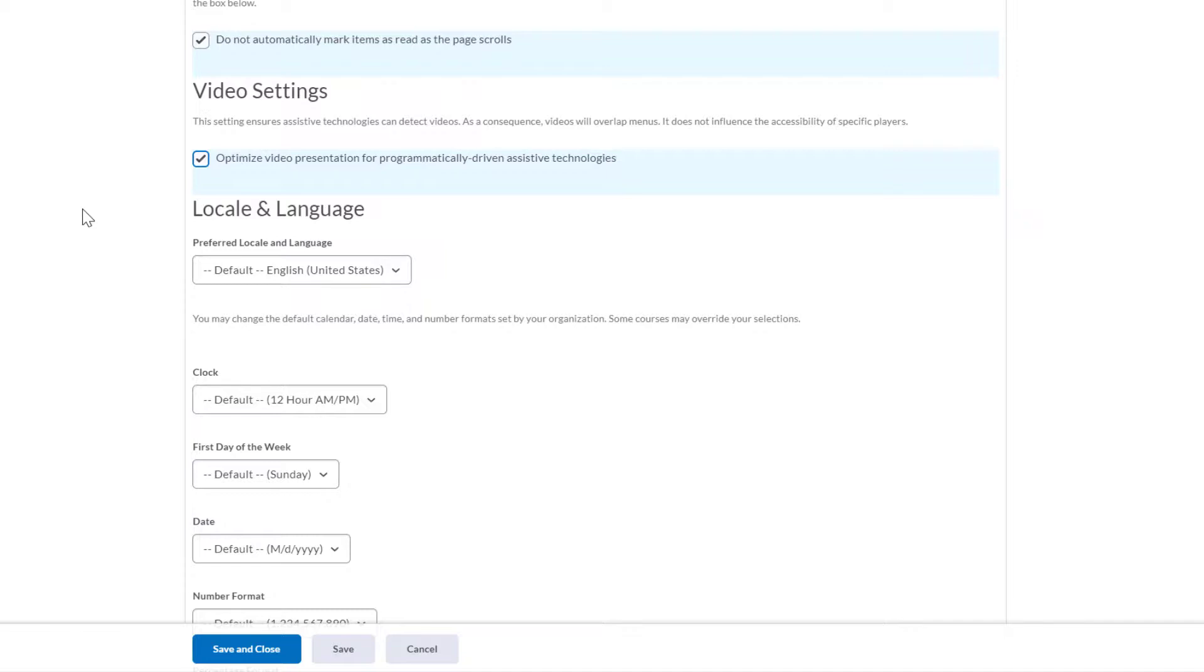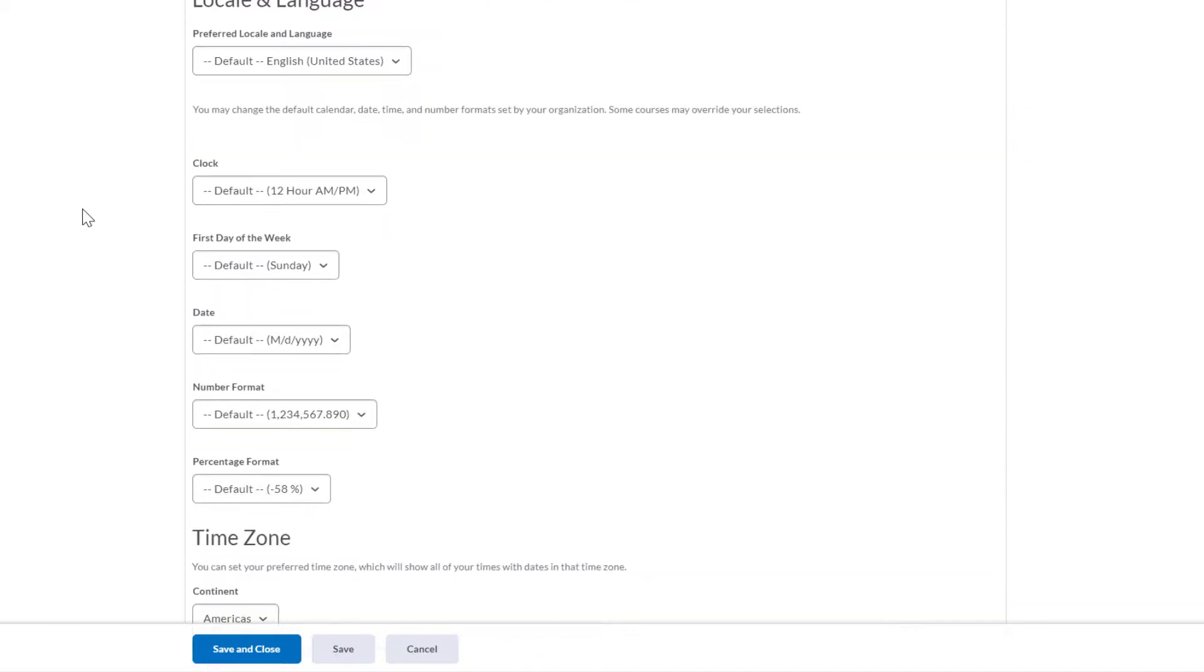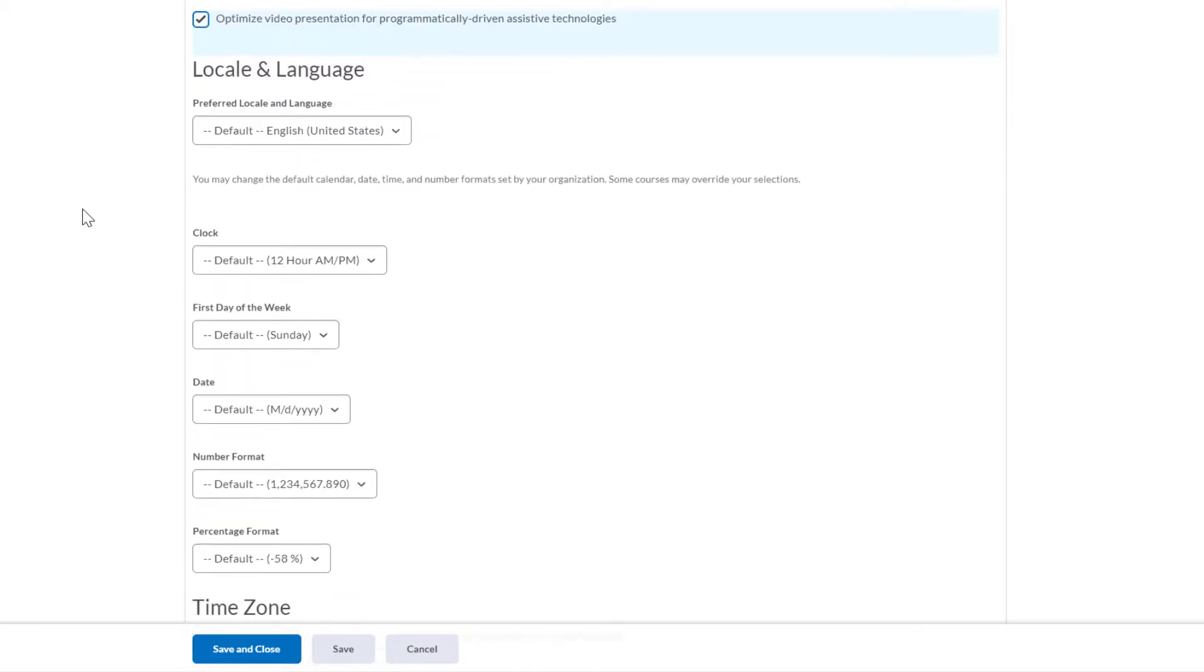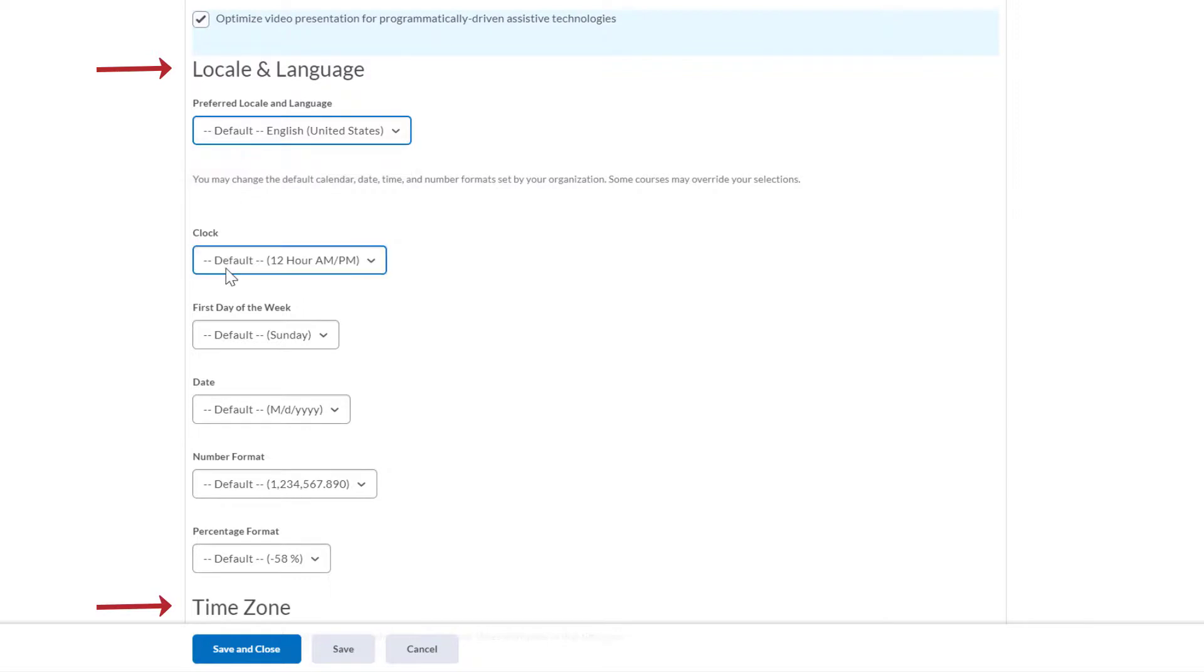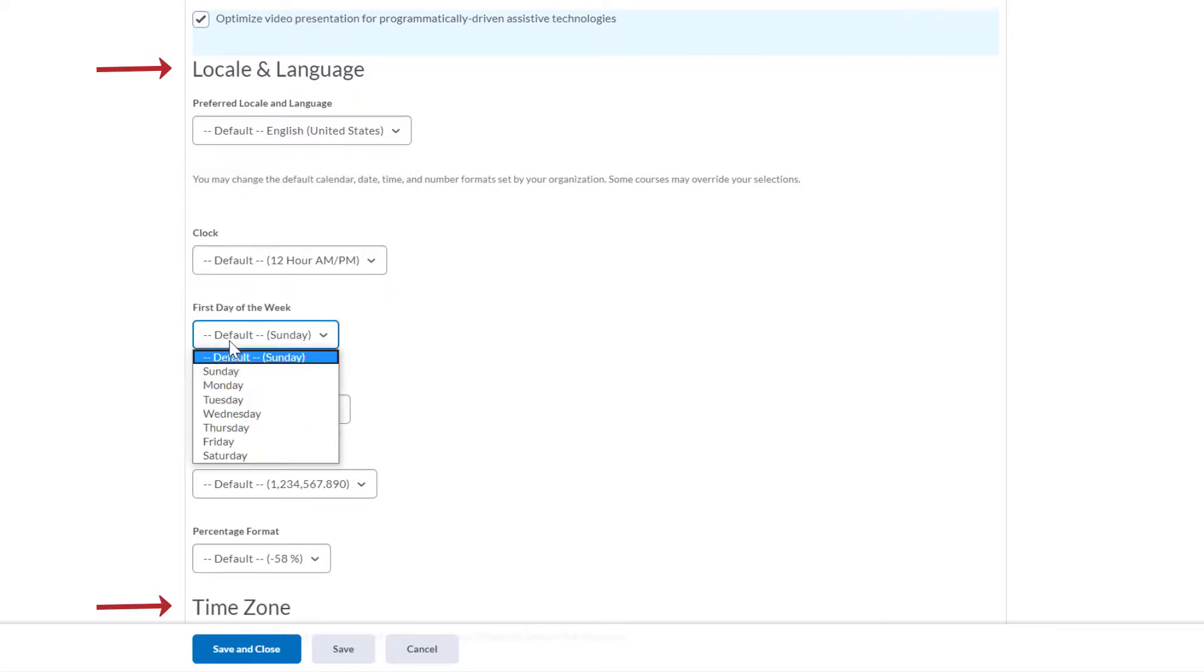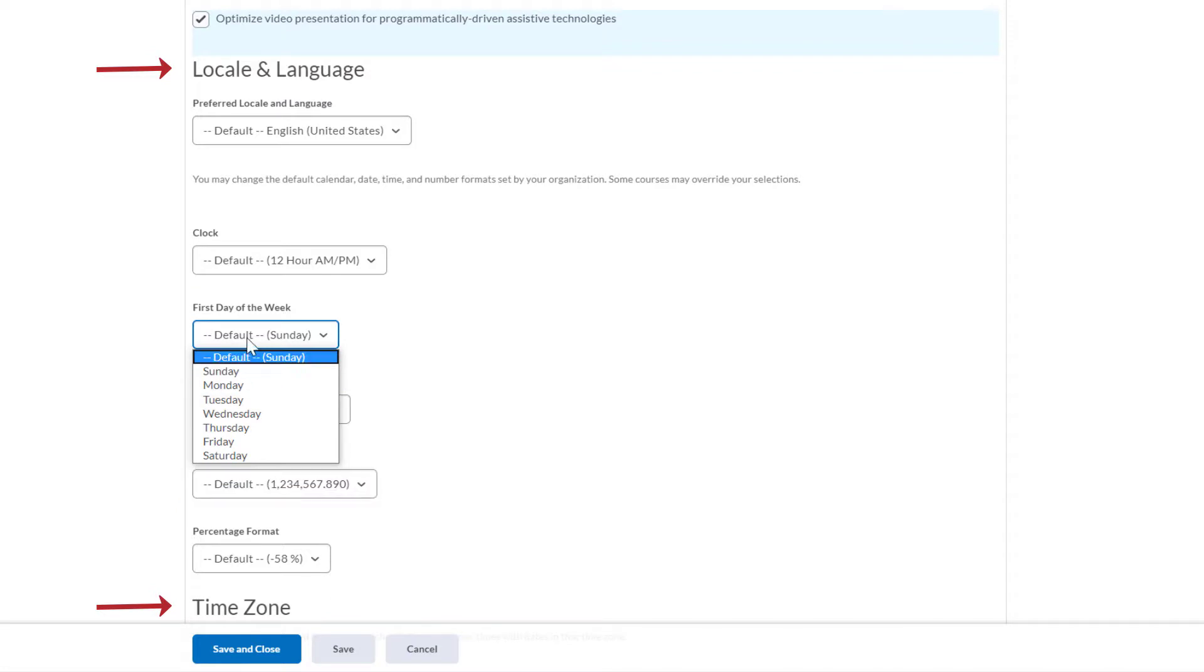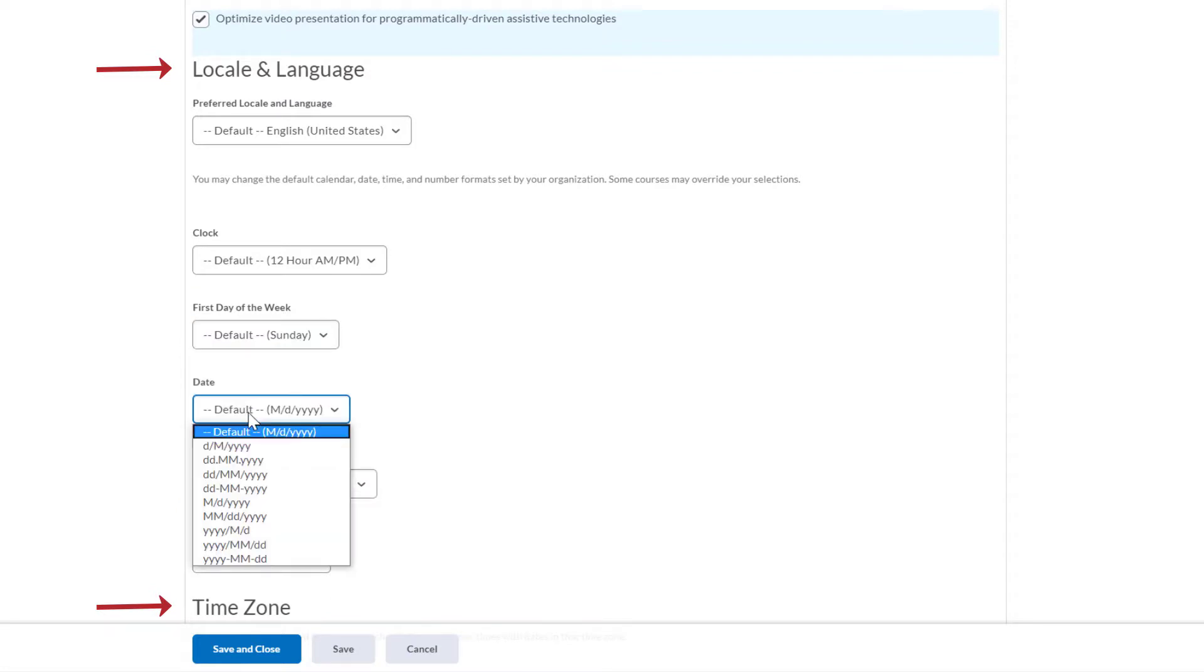The remaining settings should be adjusted to match your personal needs and preferences. Locale and language and time zone. These settings allow you to select a time zone specific to your location and customize how date and time information is displayed.